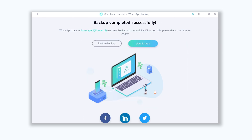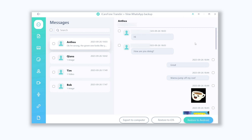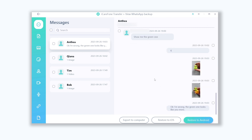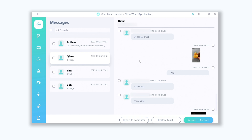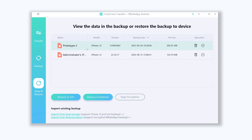Once the backup is complete, we can check what's inside. Click the 'View Backup' option — now you can see all WhatsApp chats showing on the list. Text, stickers, photos — you can see them directly. It's pretty convenient. Now let's restore it back to our iPhone. Go back to the View and Restore section and choose the one you need.